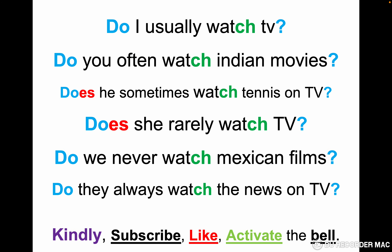Question form: Do I usually watch TV? Do you often watch Indian movies? — 'Indian' with a capital I because it's a nationality. Does he sometimes watch tennis on TV? Does she really watch TV? Do we never watch Mexican films? — 'Mexican' also with a capital M because it's a nationality. Do they always watch the news on TV? In the question form the verb doesn't change, but we put 'does' with he and she.